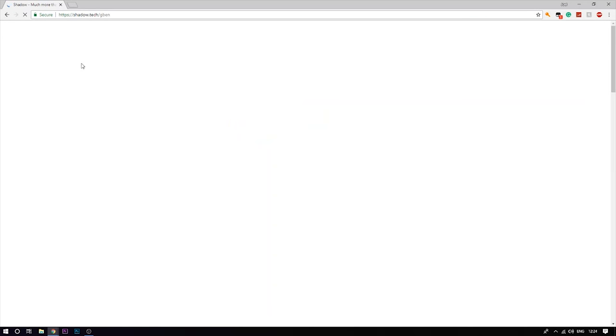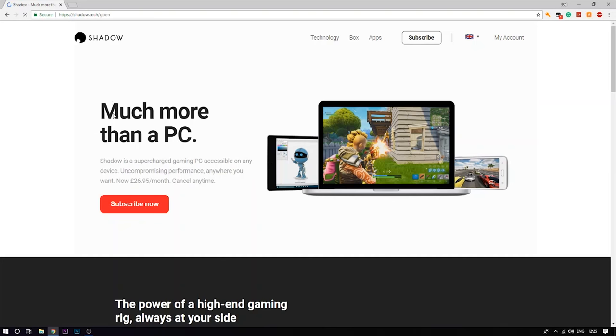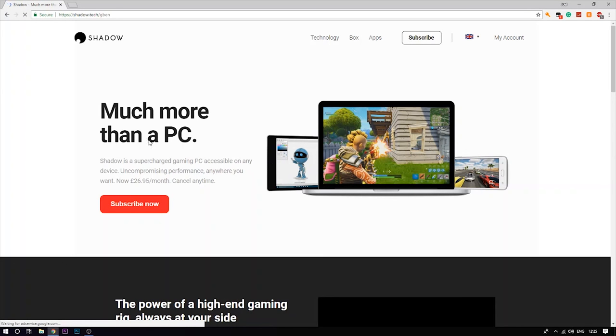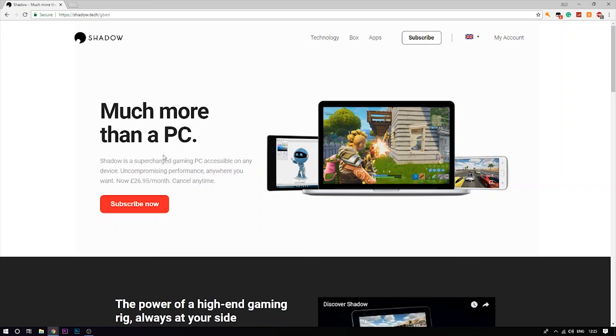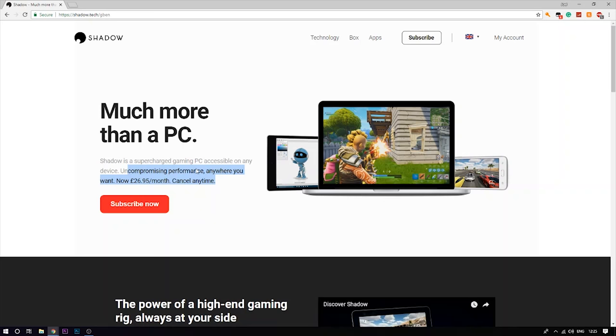Once you're on this website you can read what it says. It is a supercharged gaming PC accessible on any device, uncompromising performance anywhere you want for 27 pounds a month. That is around 34 dollars a month, but if you guys use my promo code you can actually get it for 17 pounds instead of 27 pounds.